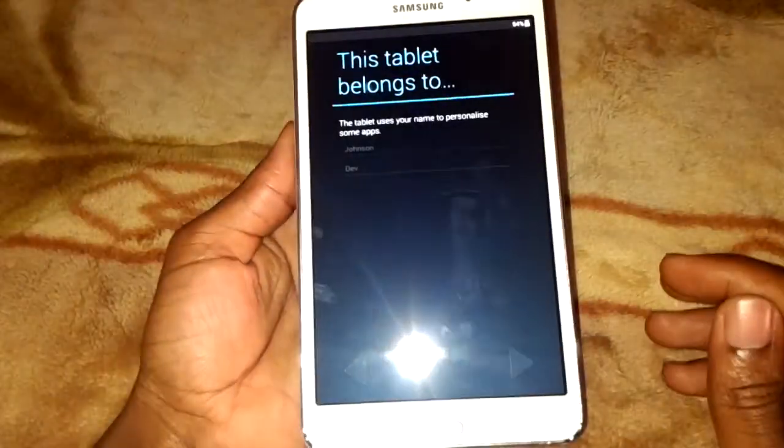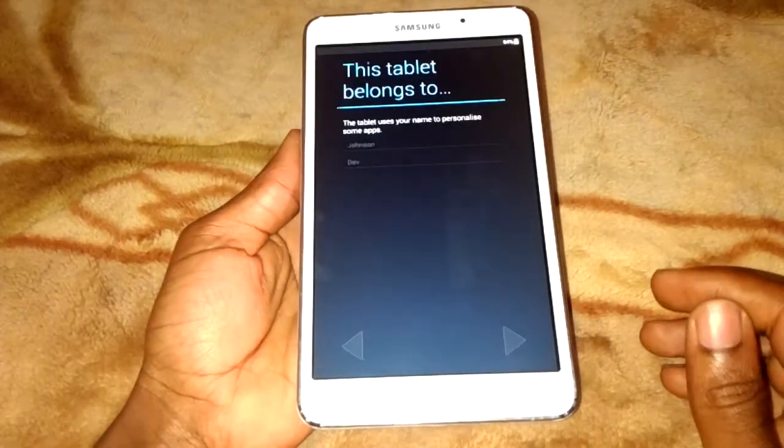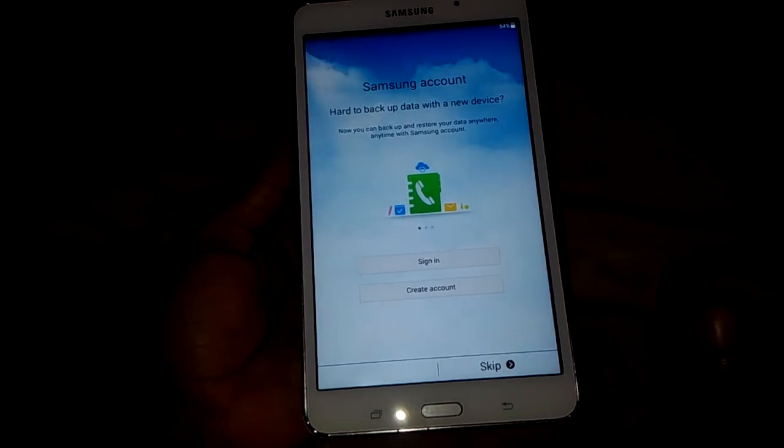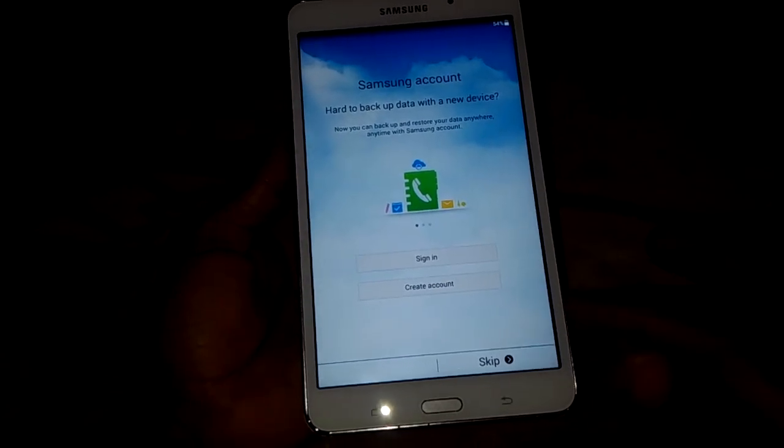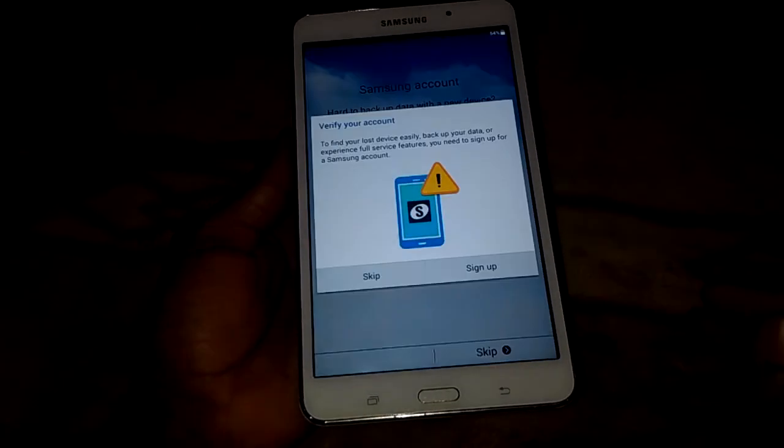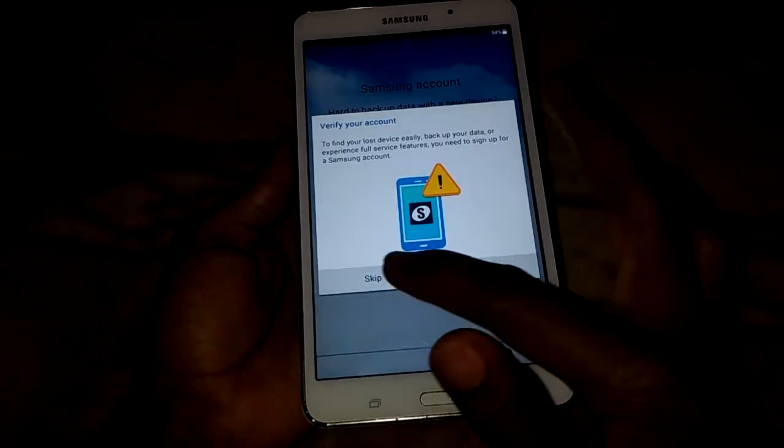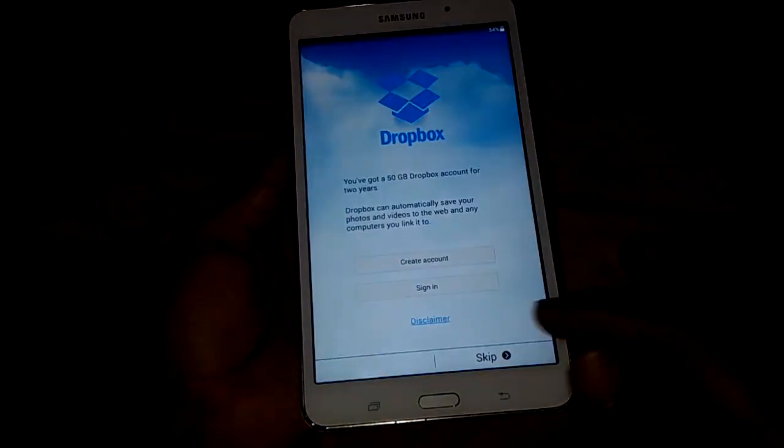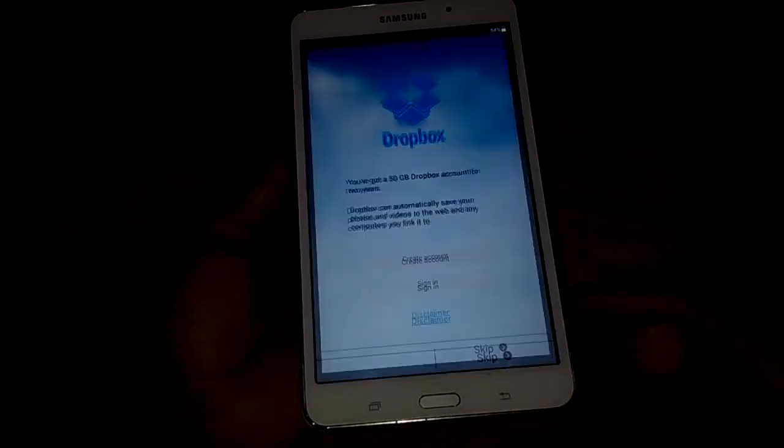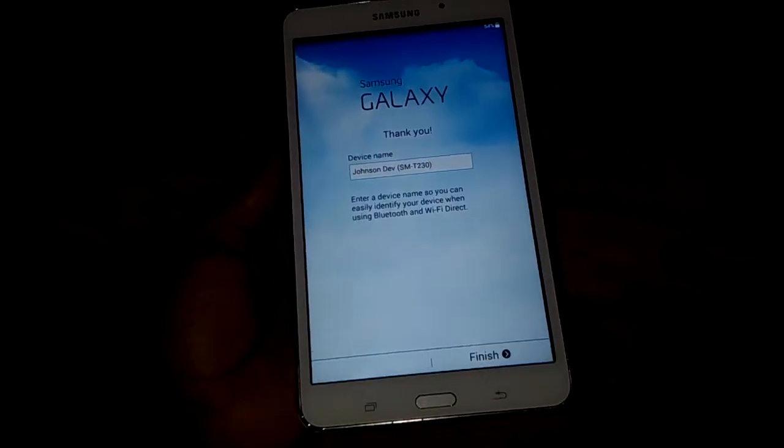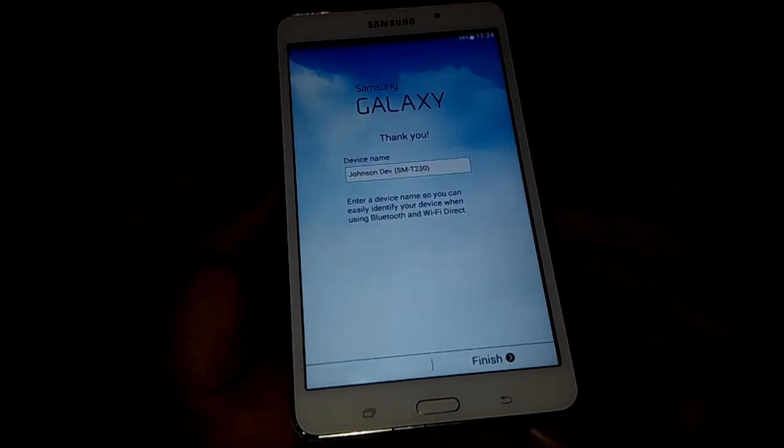Next. Then you can skip this step. You can sign up later. Also skip. Then we finish.